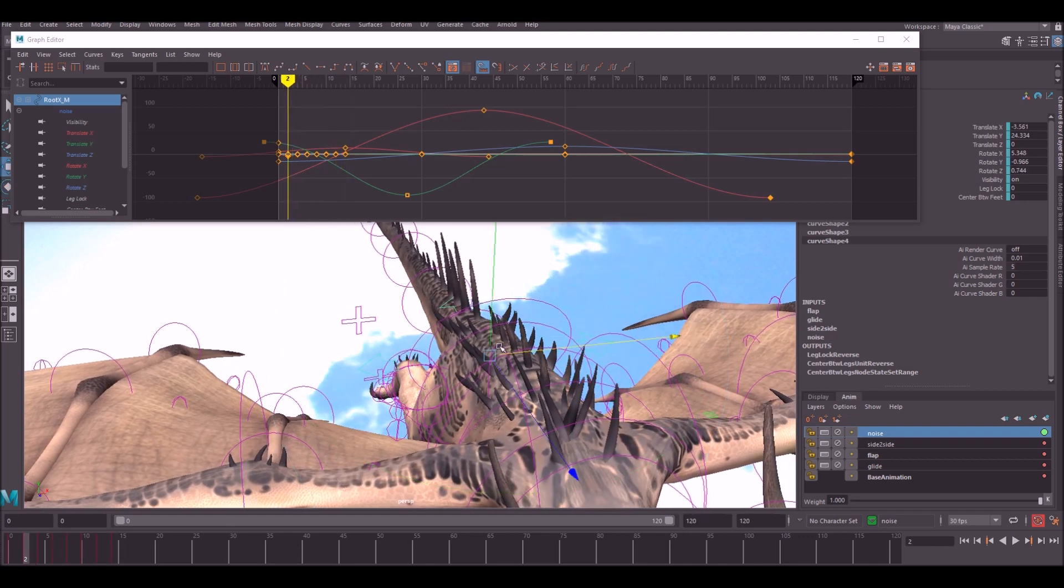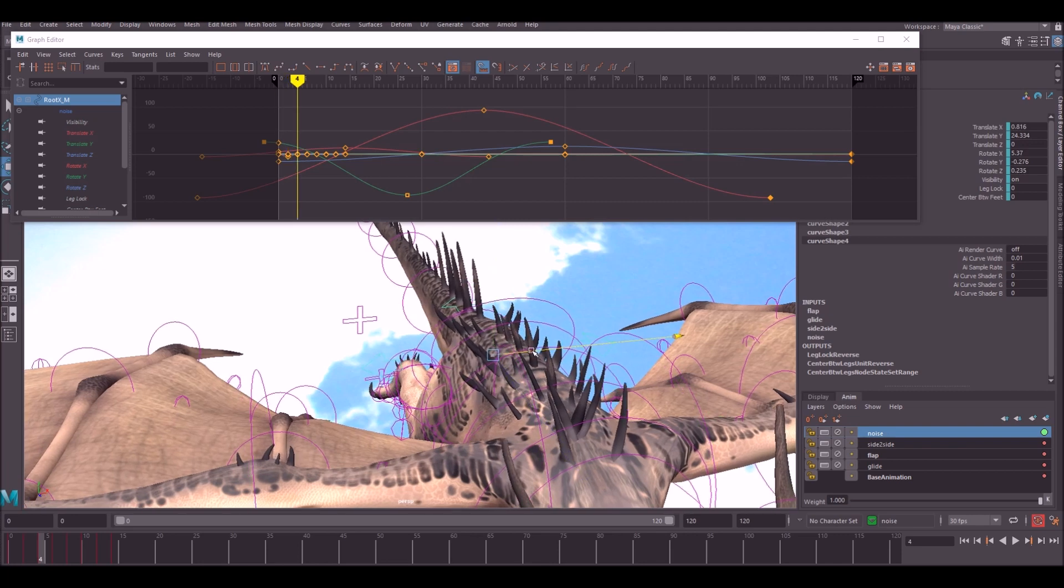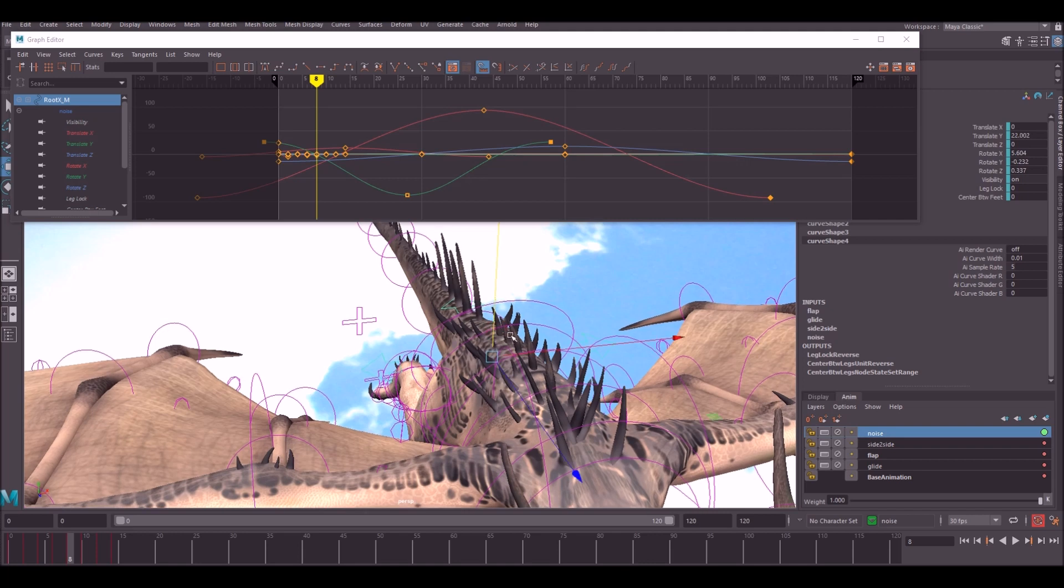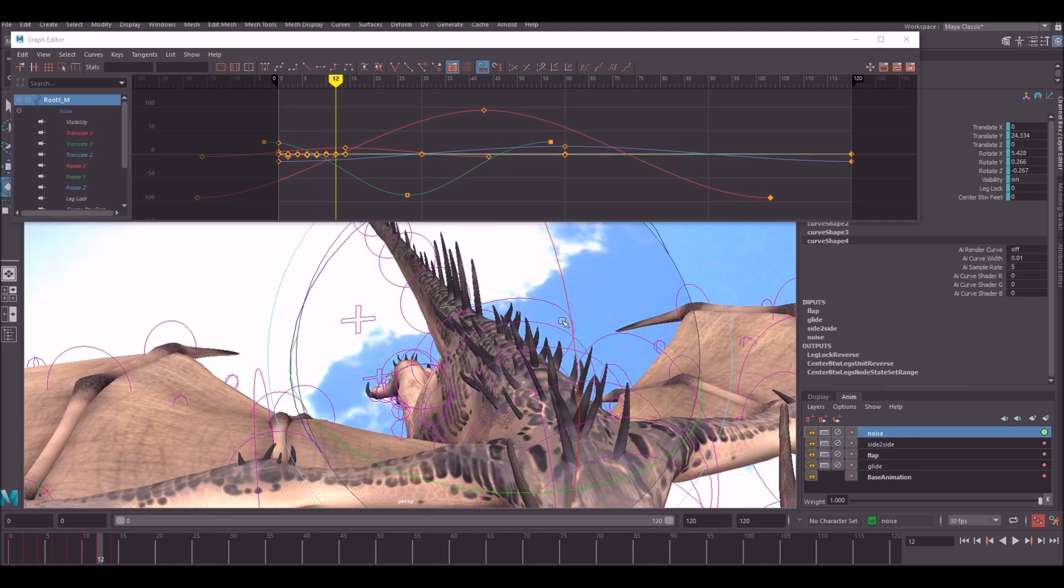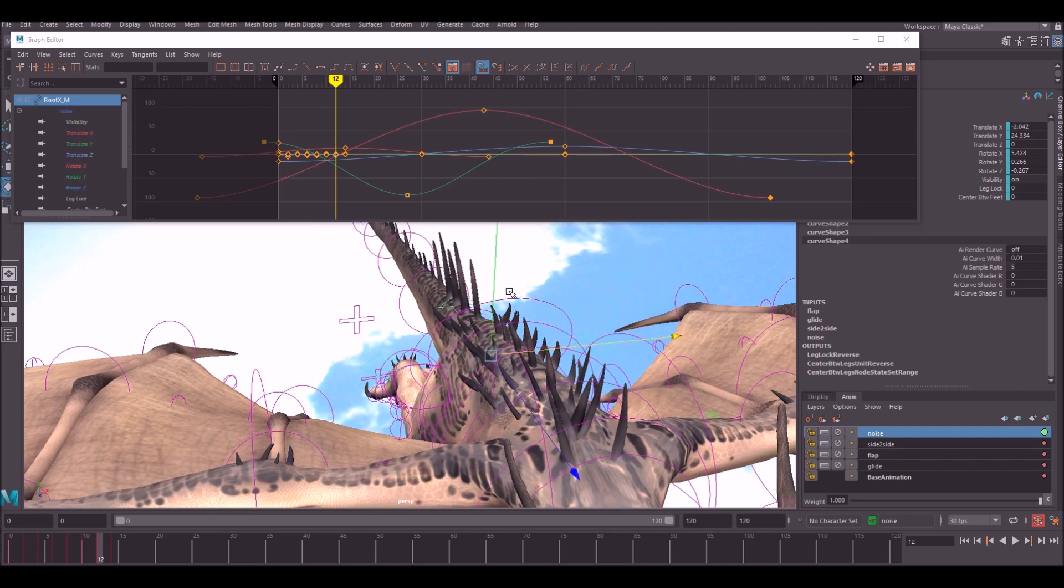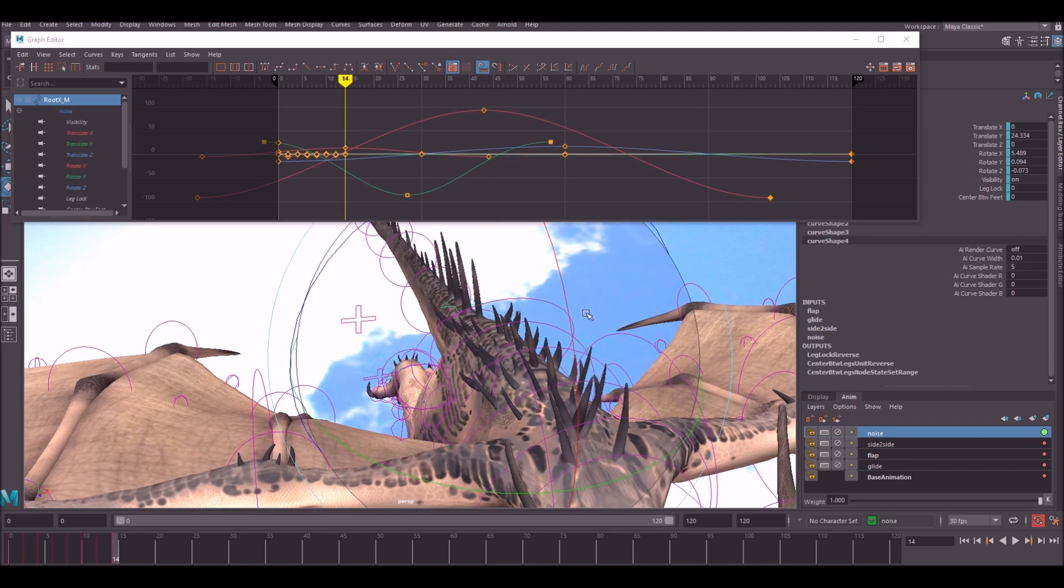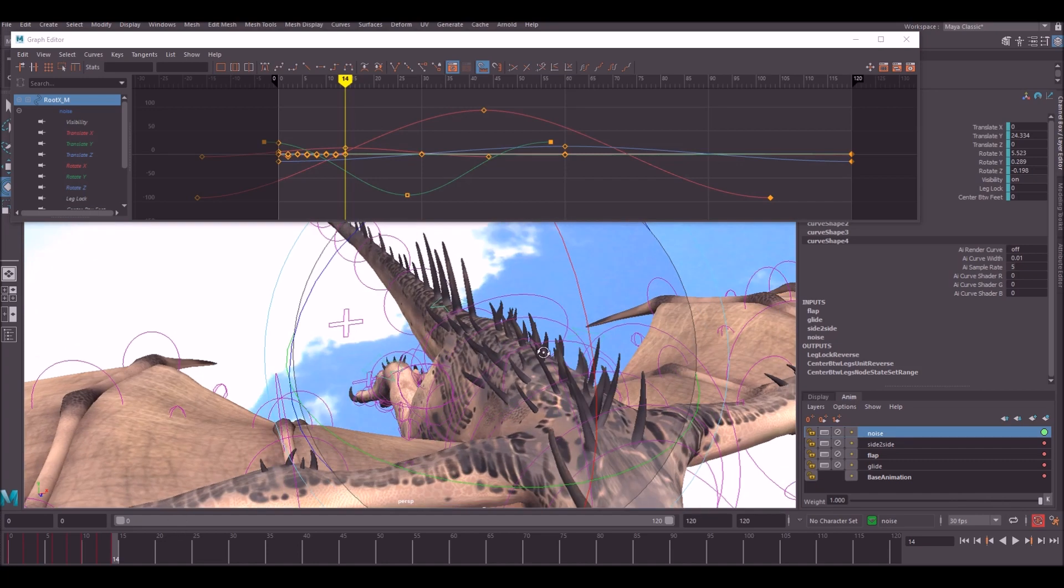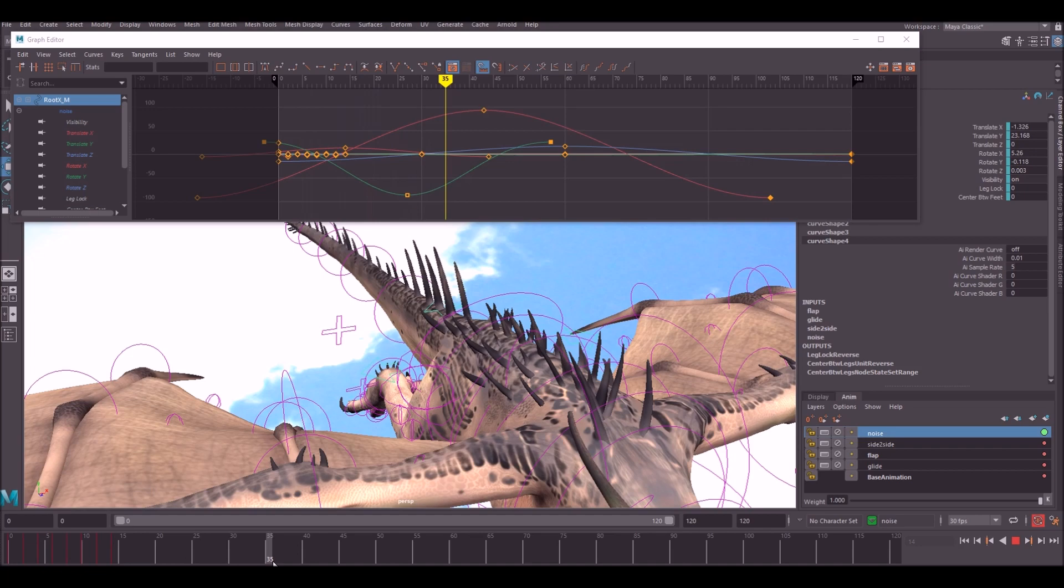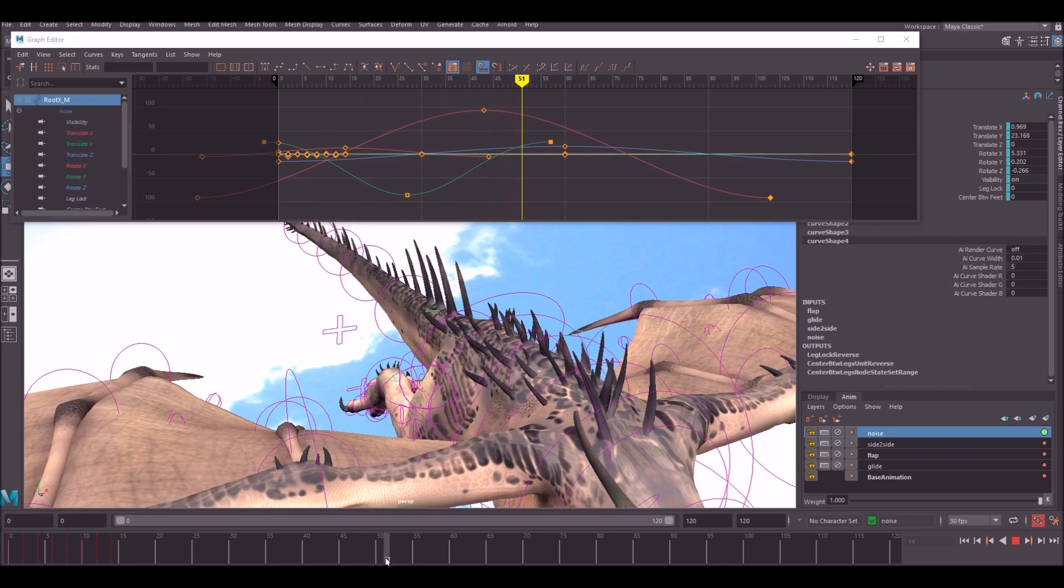And also don't be afraid of going too far with the noise because it's going to be on its own layer and you're able to control the weight afterwards. So should end up with something looks like this, and you're going to repeat this process for all the controls. So I'm going to do that off camera now.